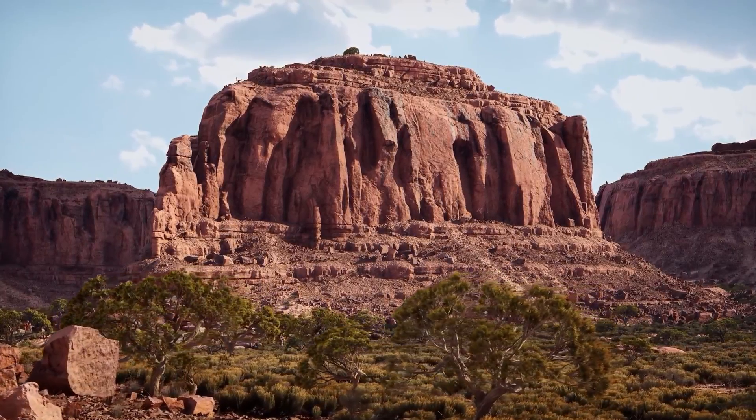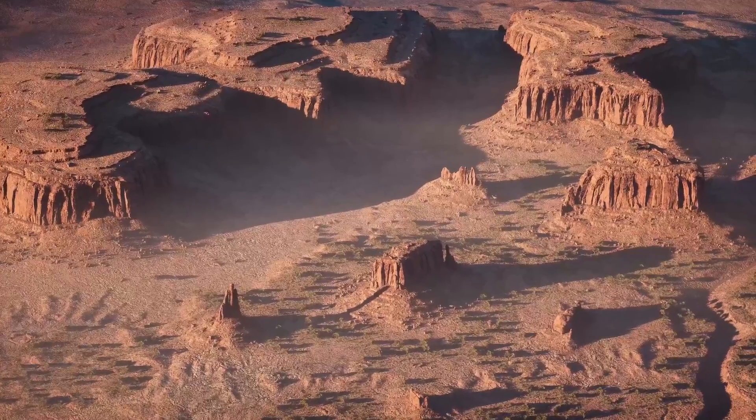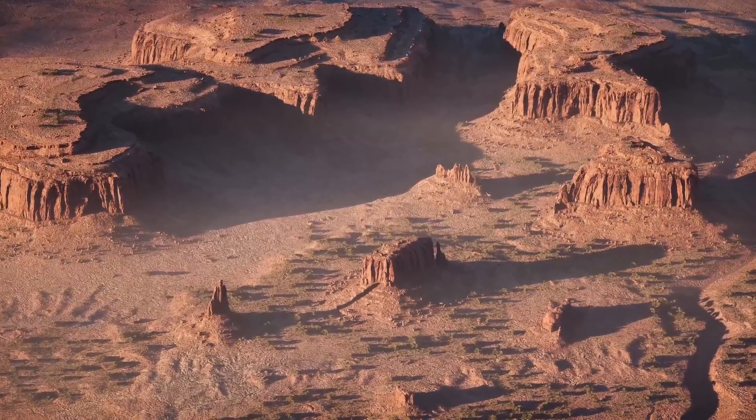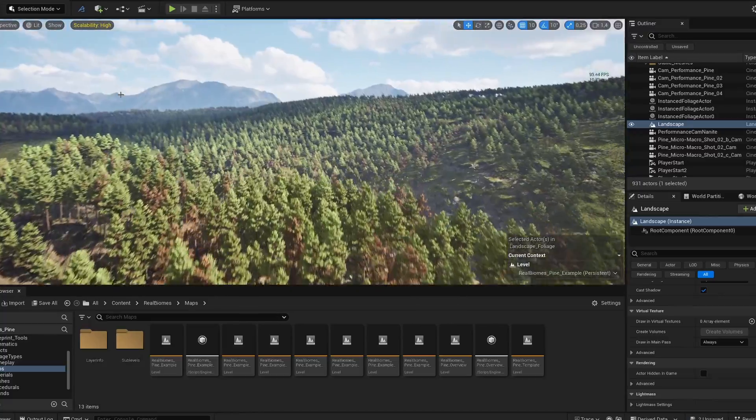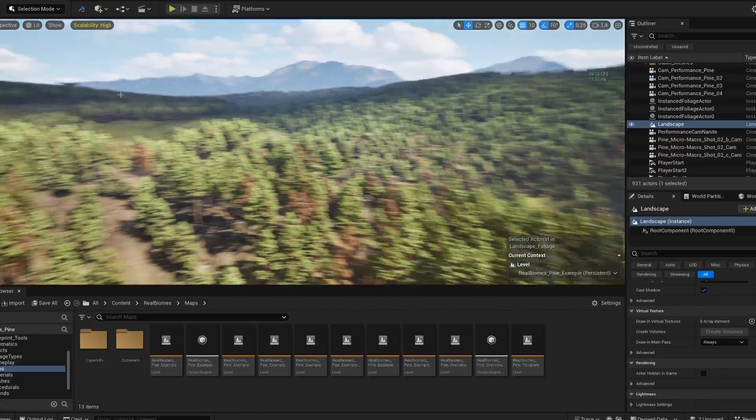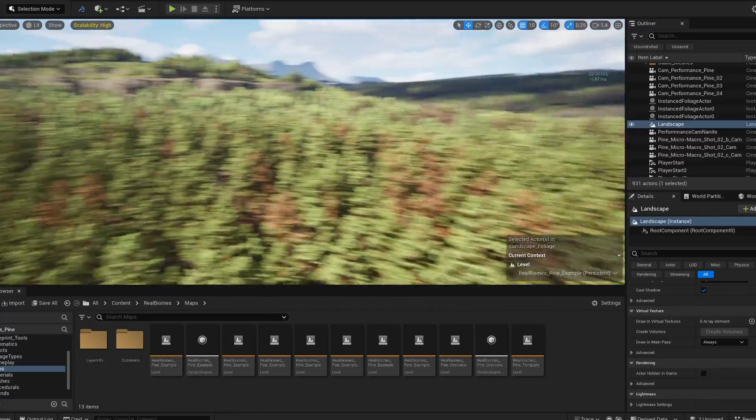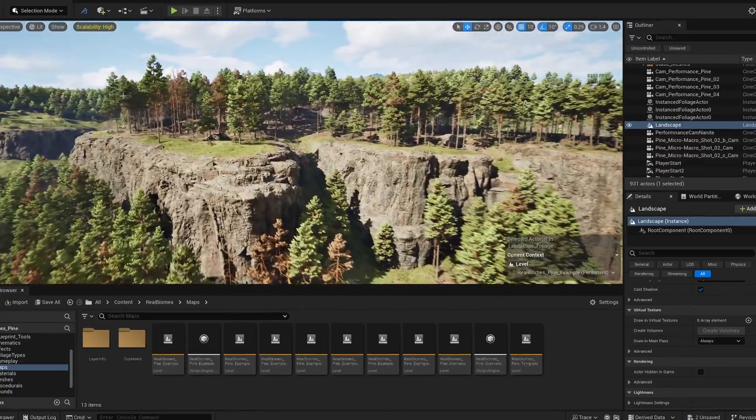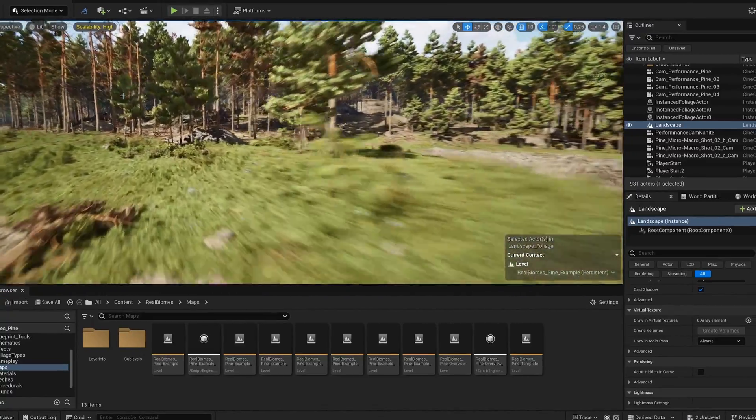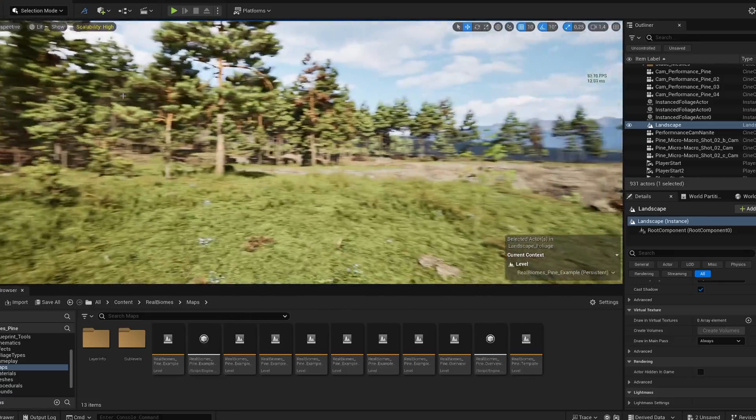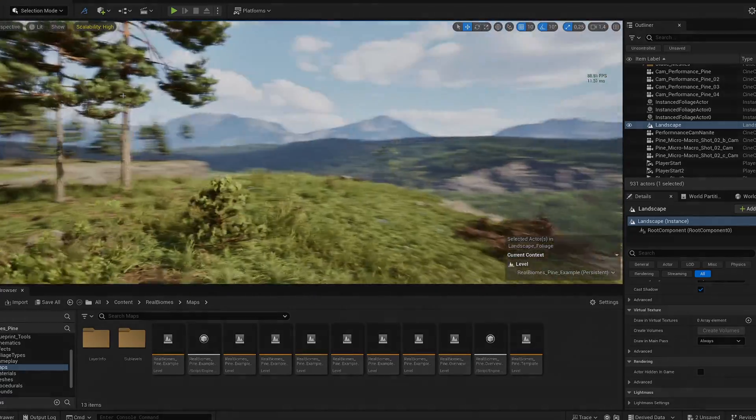RealBimes also has a desert cliffs biome, which I'll show you guys in another video. And they're currently working on an alpine spruce biome. You can find more about RealBimes in the description. Alright let's jump into the editor and take a closer look.